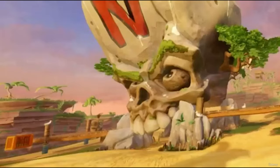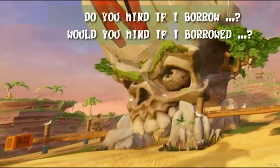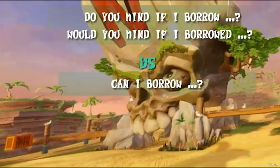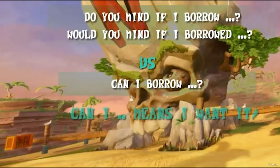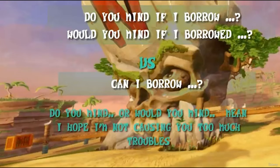For example, if we ask 'Do you mind if I borrow your cell phone?' or 'Would you mind if I borrowed your cell phone?' versus 'Can I borrow your cell phone?' — in the second case, 'can I' means 'I want it.' But 'Do you mind if' or 'Would you mind if' says, 'I hope I'm not causing you too much trouble.' That is a big difference between these phrases.